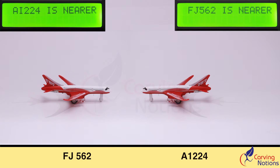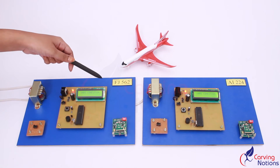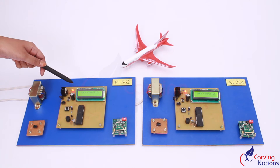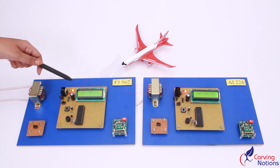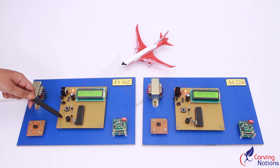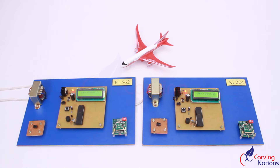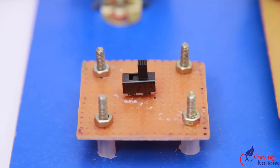Now, as these two aircrafts are nearby, the LCD displays the flight information and you can observe the audio alert by this buzzer. Let us take the condition of aircrafts that are away from each other — I am sliding these switches to simulate the aircraft away status.